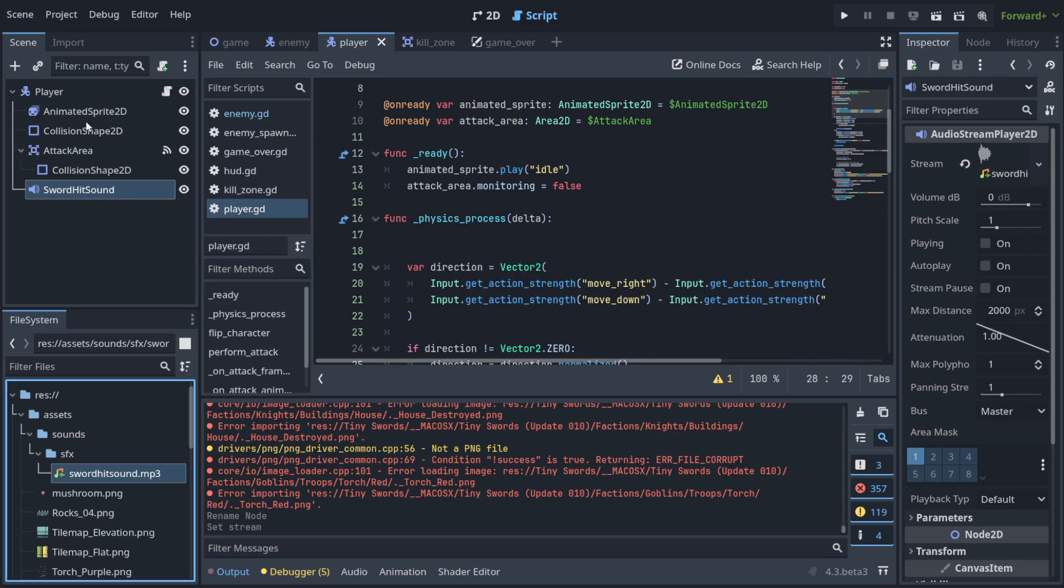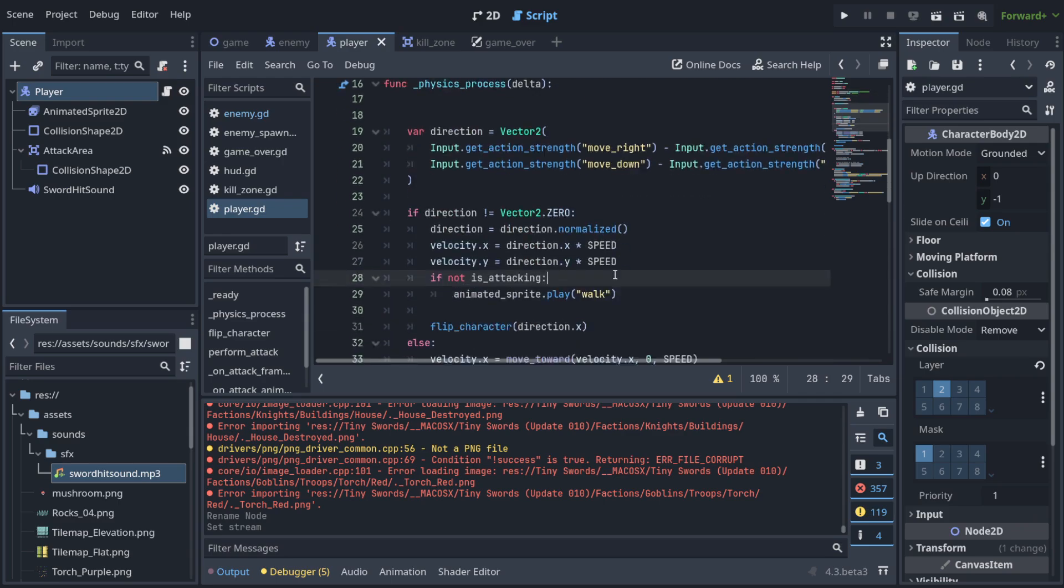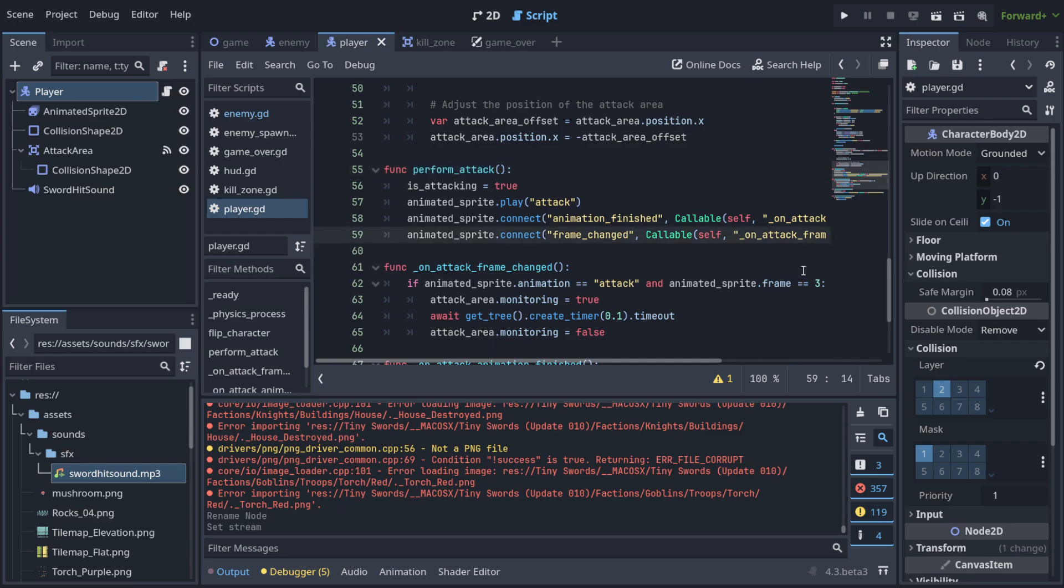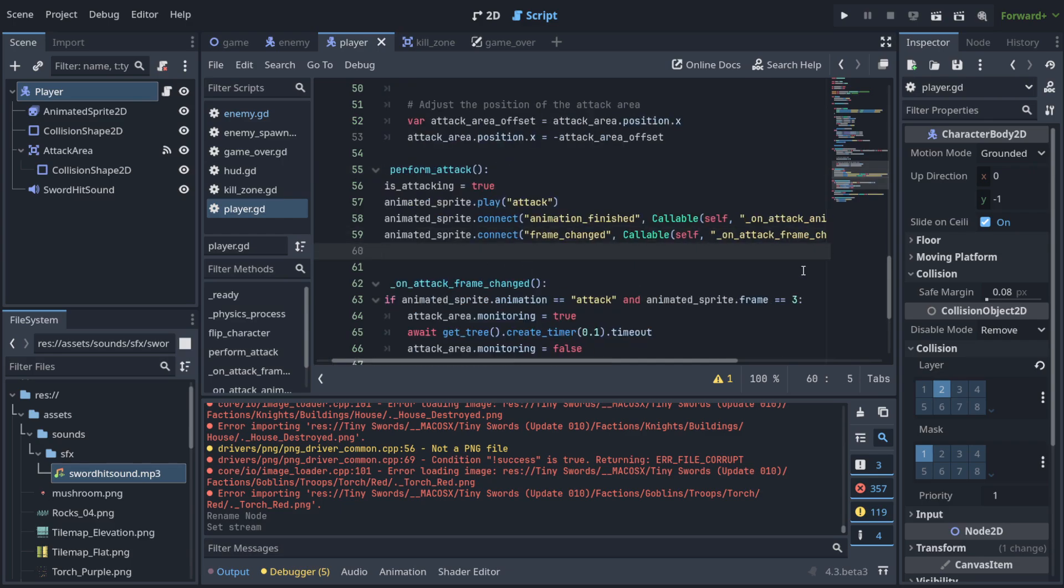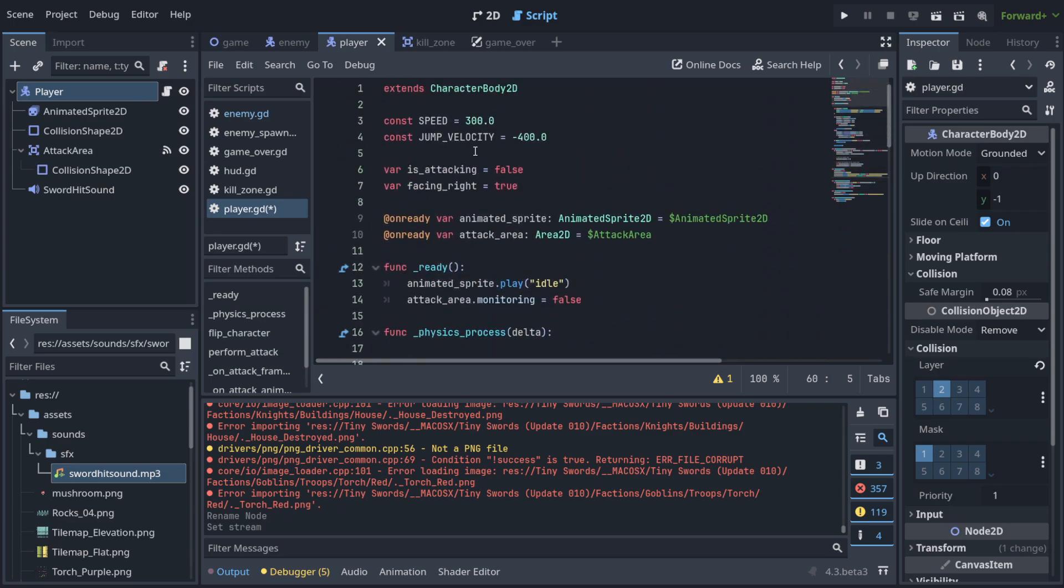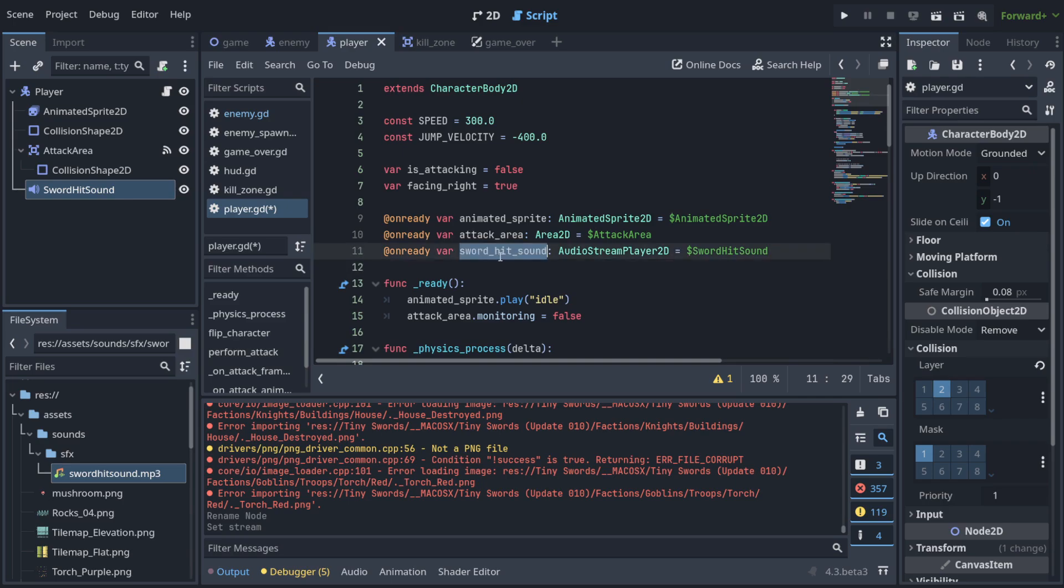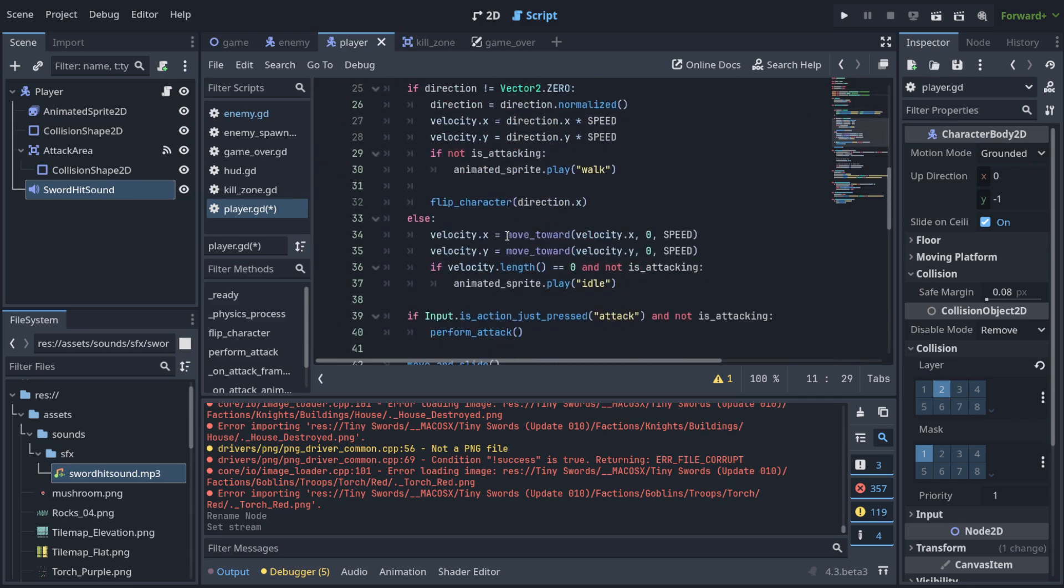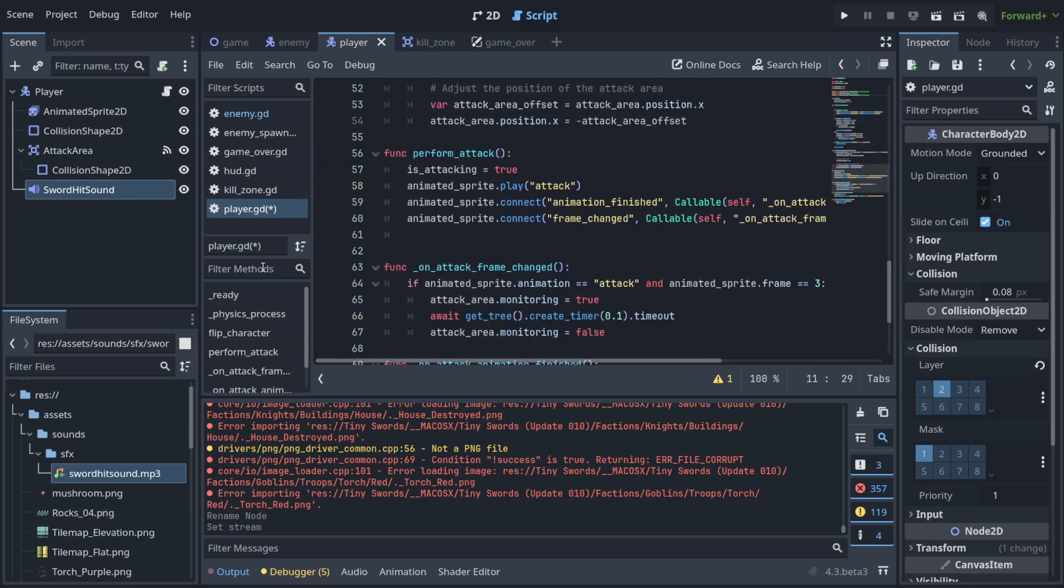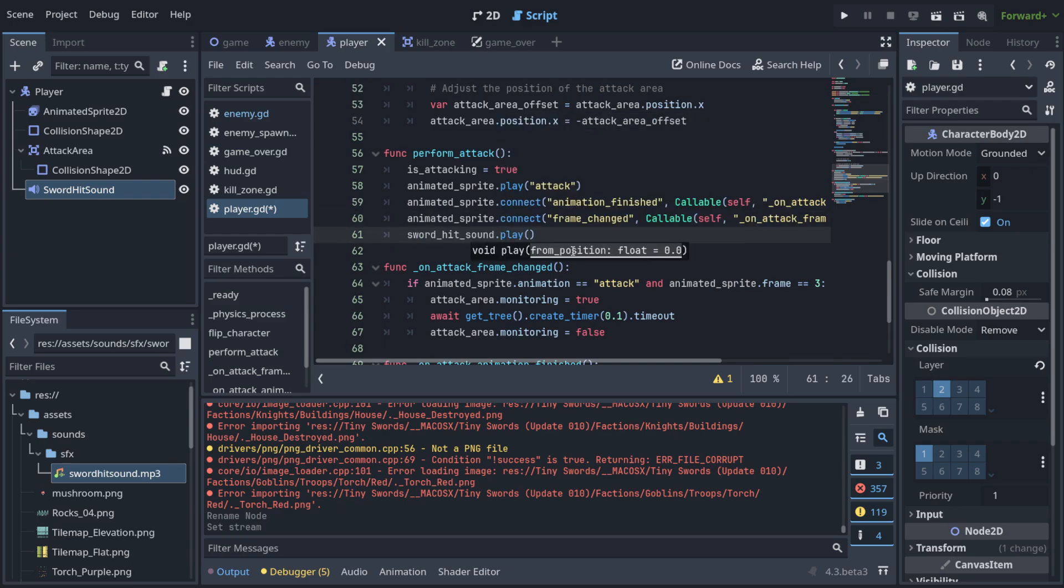So when we go to the player script, we need to find a place when we should play it, right? So I think we should play it when the attack is being performed. So let's put it just here. How do we access this sword hit sound? We can do something like that. When I hold it, use the control. And as you can see, we created a variable that now we can access anywhere in our script. And now let's do sword hit sound and let's just play it with the play method.